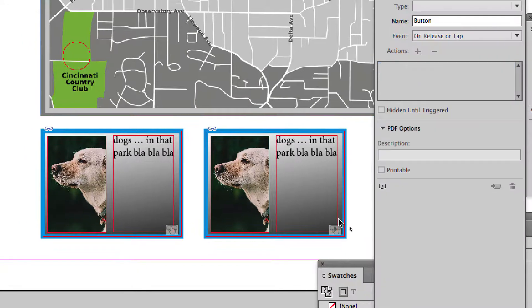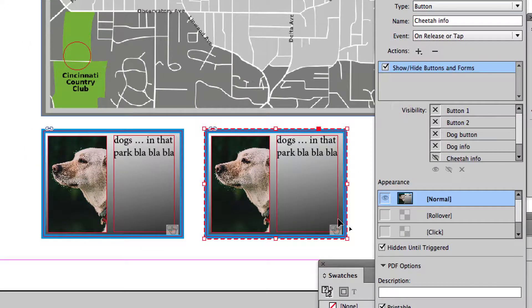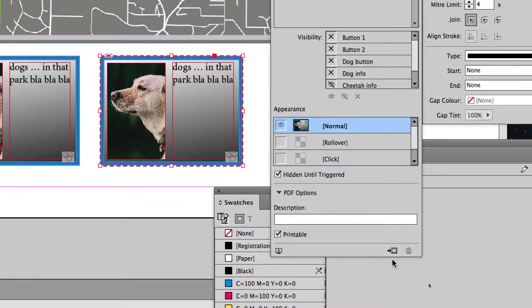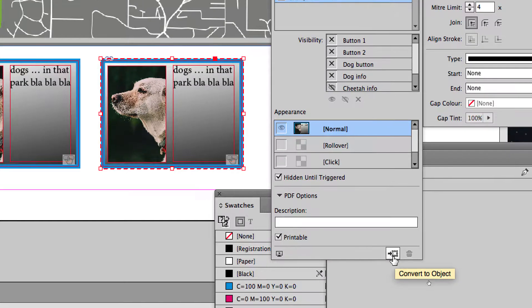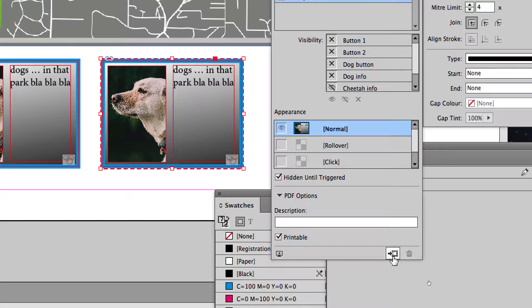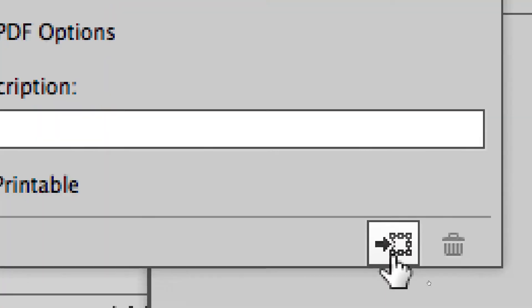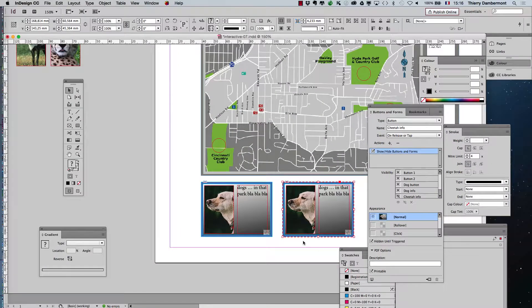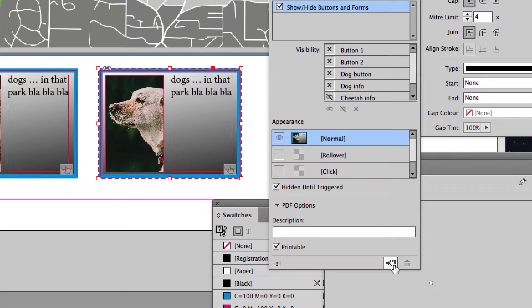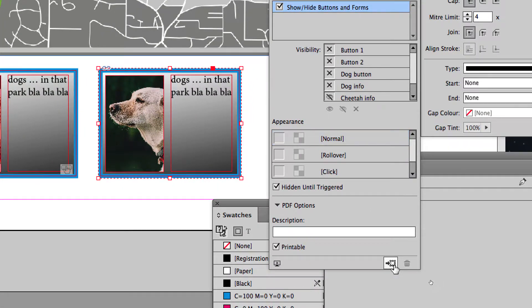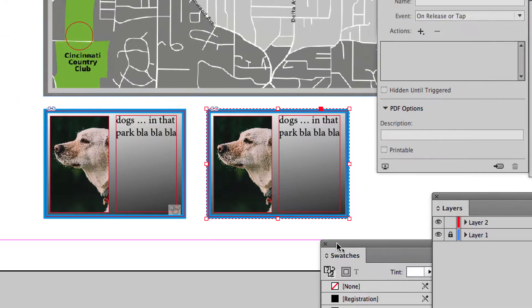So we'll do another way. You select the button, and then you will transform it into a normal object, group of objects, with this little icon. It is going back to object state, from button state to object state.